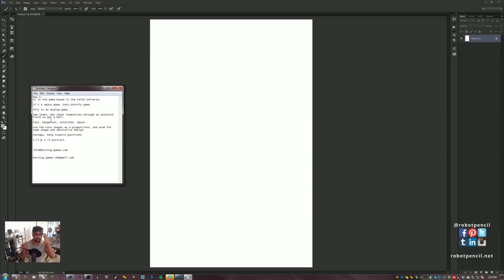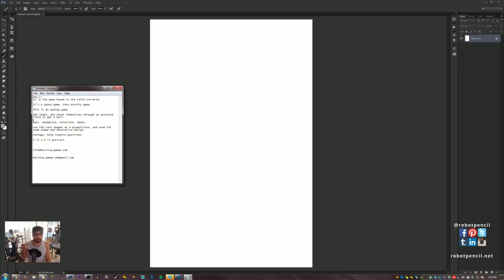There's two teams who shoot themselves through an asteroid field, et cetera. But one thing that I wrote down right here, which I already know is pretty important information, is that the game is going to be fast, it's going to be dangerous, there's asteroids, and it's in space.